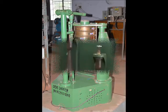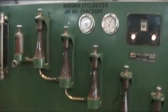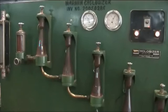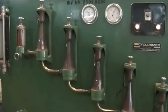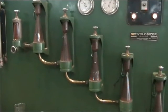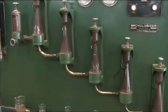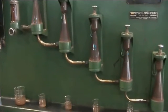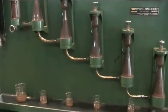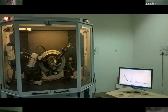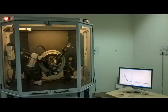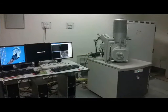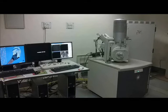Determination of mineralogical, textural, and liberation characteristics are important for formulating strategies for separation of valuable minerals from the gangue. Optical microscopy in combination with instrumental techniques such as X-ray diffraction and SEM with EDX are helpful in mineralogical and liberation analysis of ores.